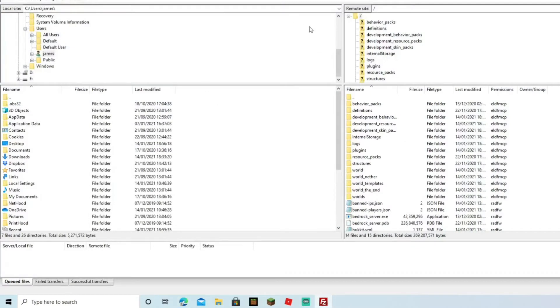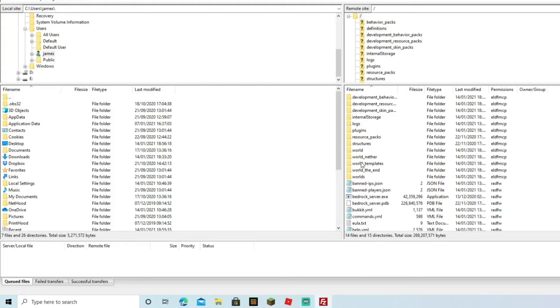Now we can come to FileZilla again. If you look on the right-hand side once you've connected, it's going to come up with all the files on your server, and on the left-hand side are all the files on my PC. On the right side here, we're going to come down to 'worlds', and you're going to see there's a number of worlds here that I've already set up.